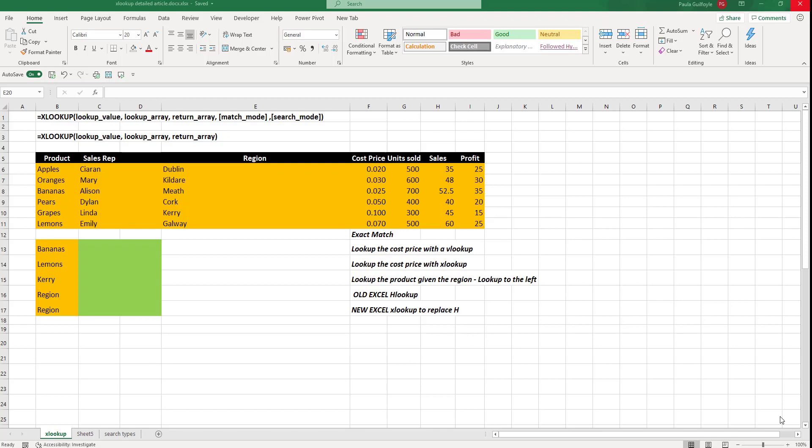This function is going to be the successor of the ever popular VLOOKUP and even though VLOOKUP is so popular, it comes with its limitations and the XLOOKUP function promises to solve many of the limitations that are posed by VLOOKUP.